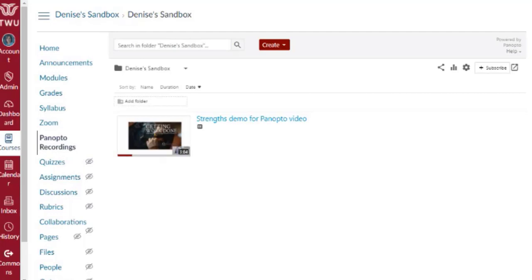Now if I want to move a larger number of videos at once, say if I want to transfer all of my course's videos from one semester to another, the easiest way is to click on this box icon that says Open in Panopto.